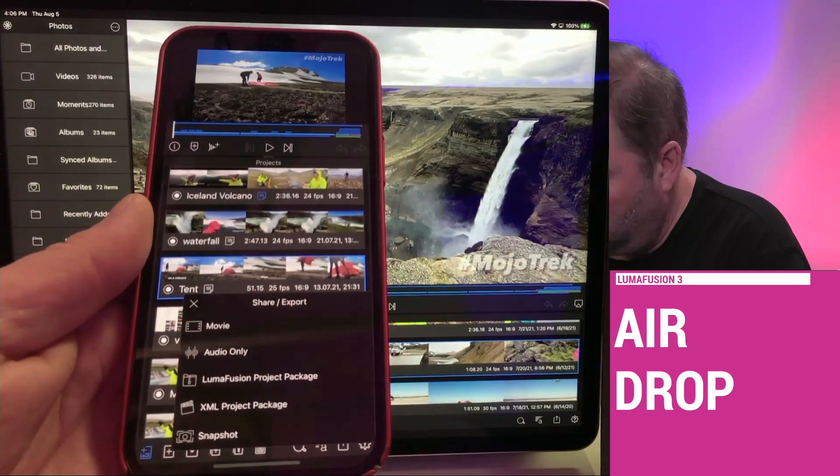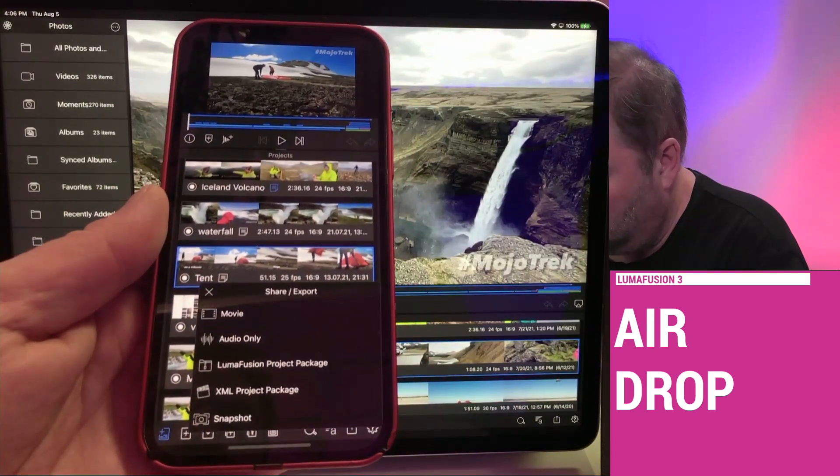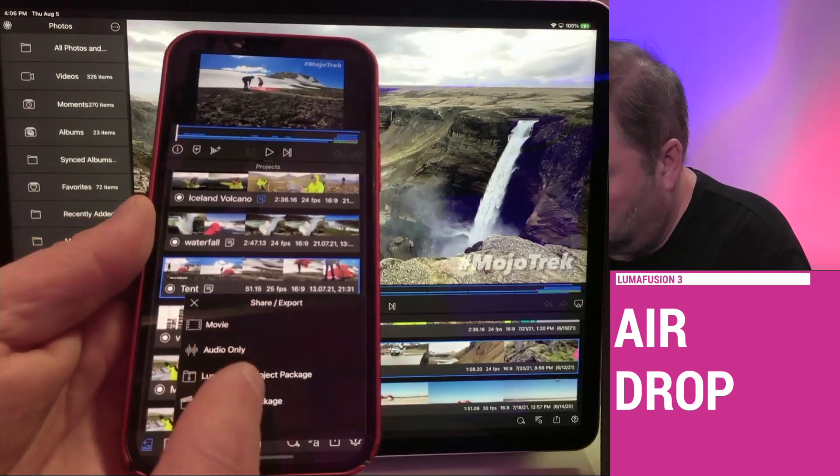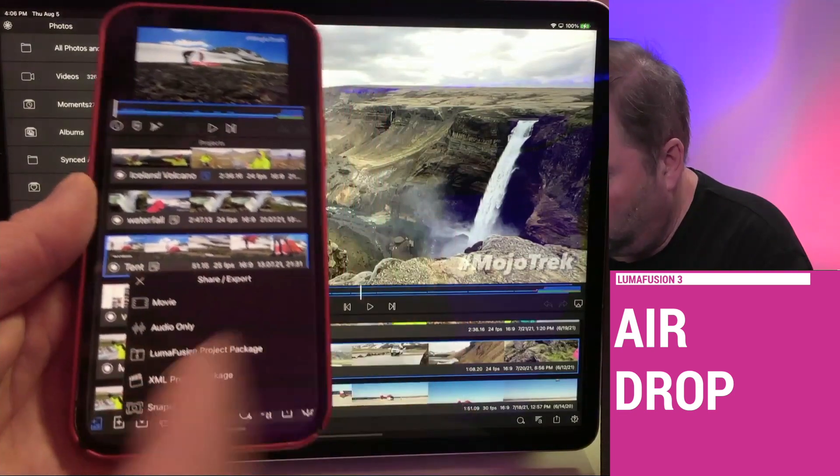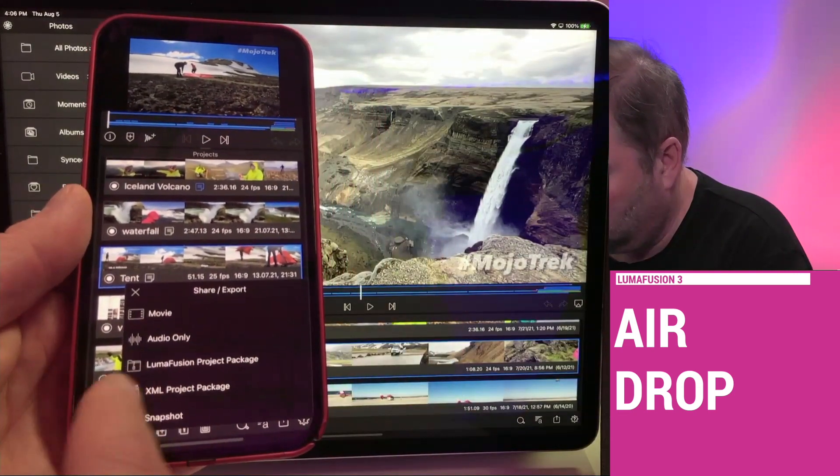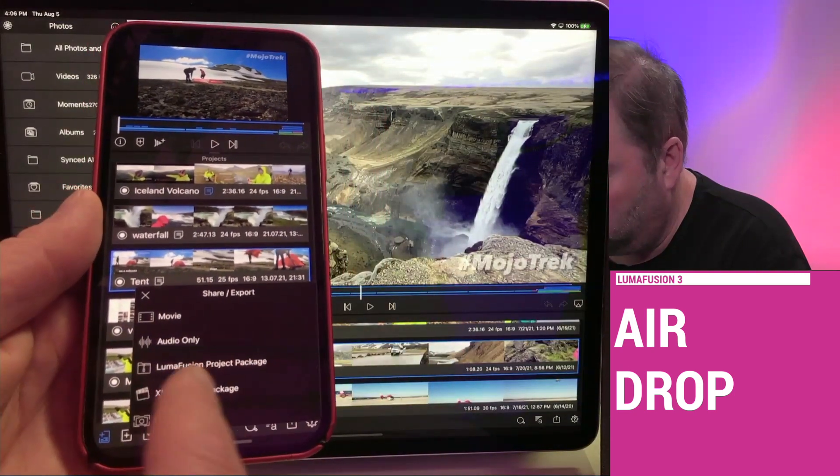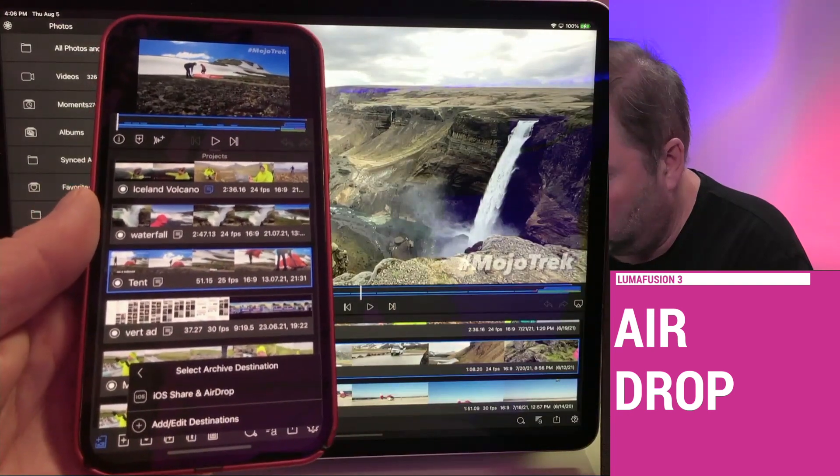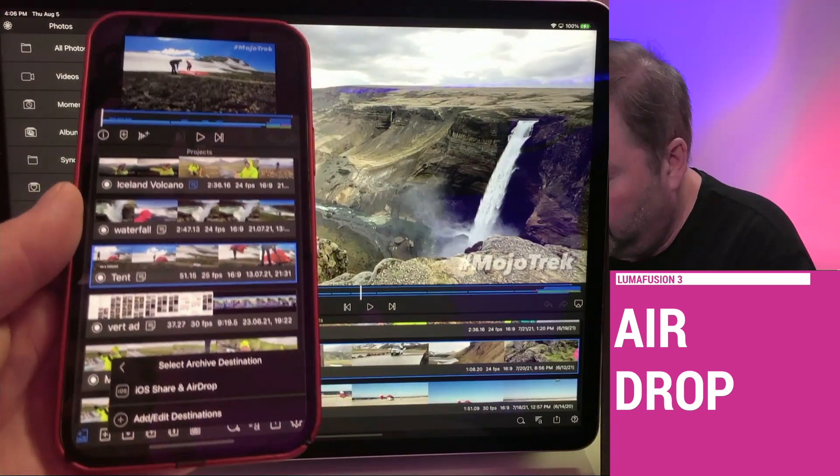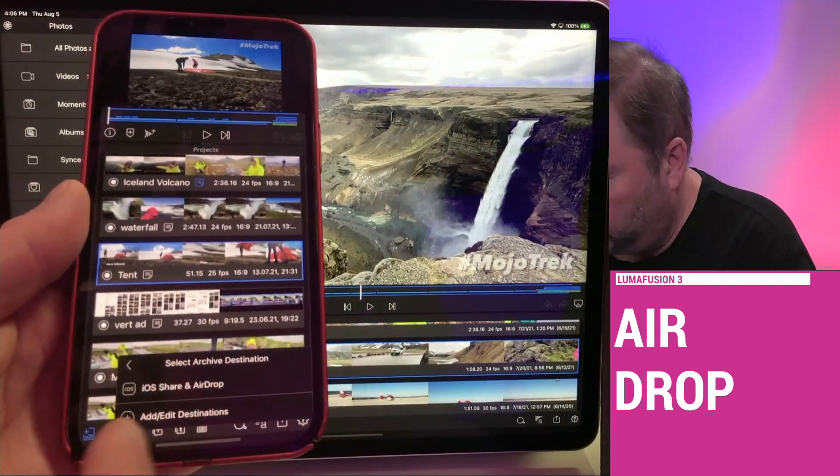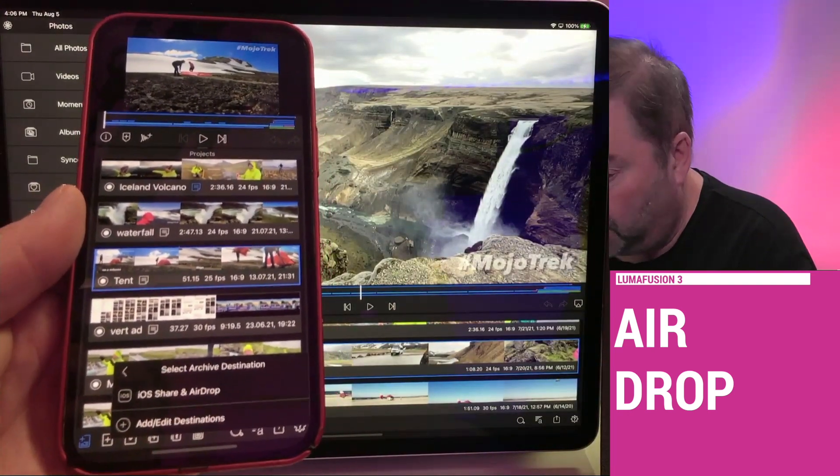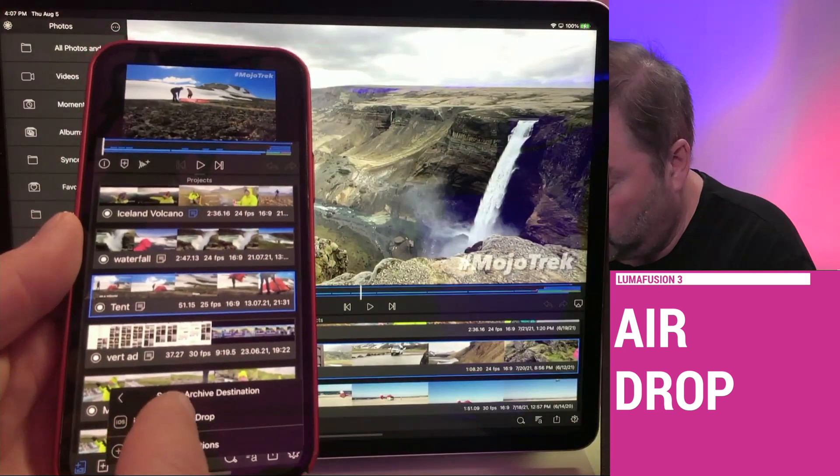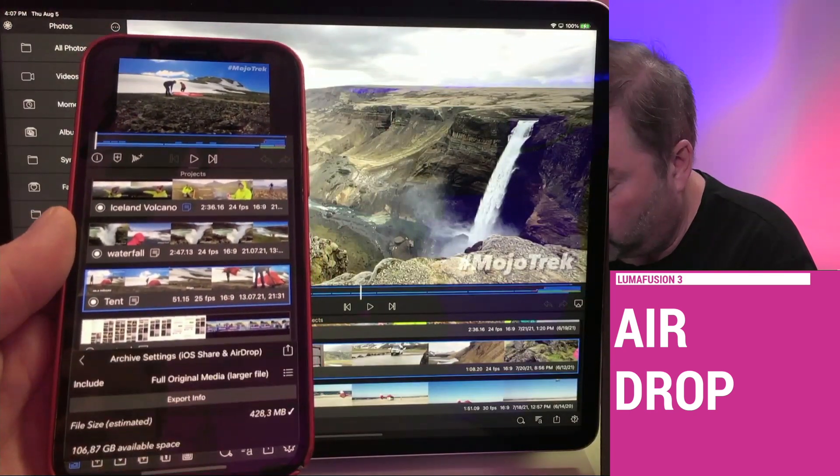Here's where you have options. If you just want to bounce this project to another iOS device, that's called a LumaFusion project package. And that's what I'm going to choose. I could choose a different destination, but it's right here. So I'm just going to airdrop it.